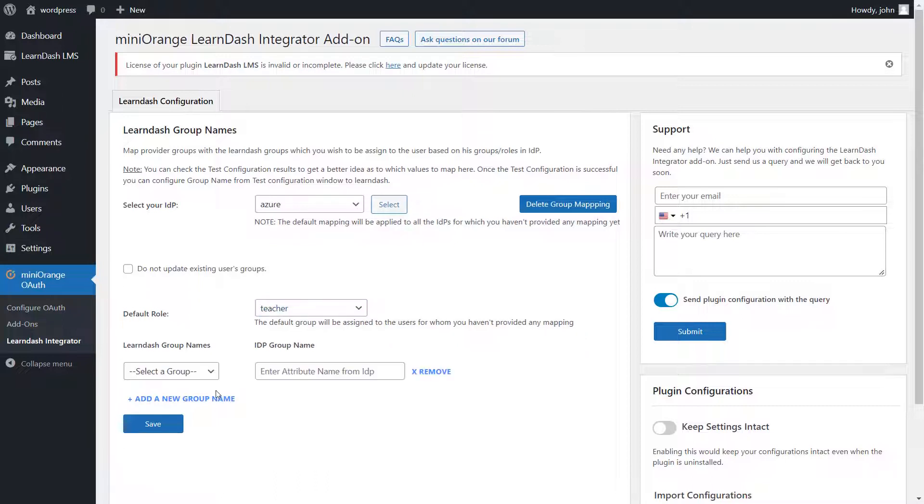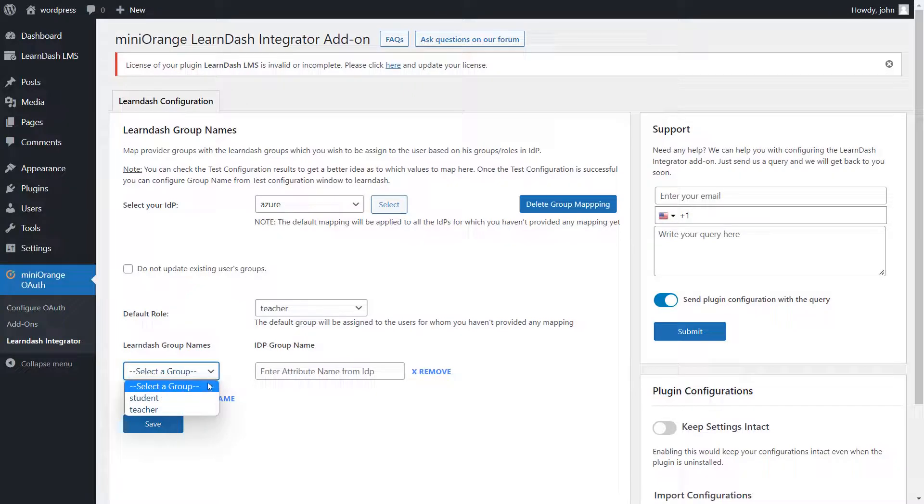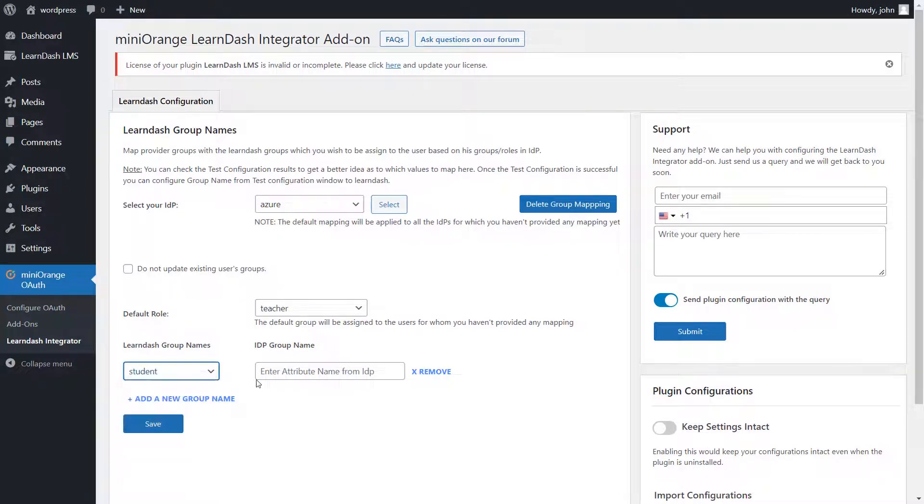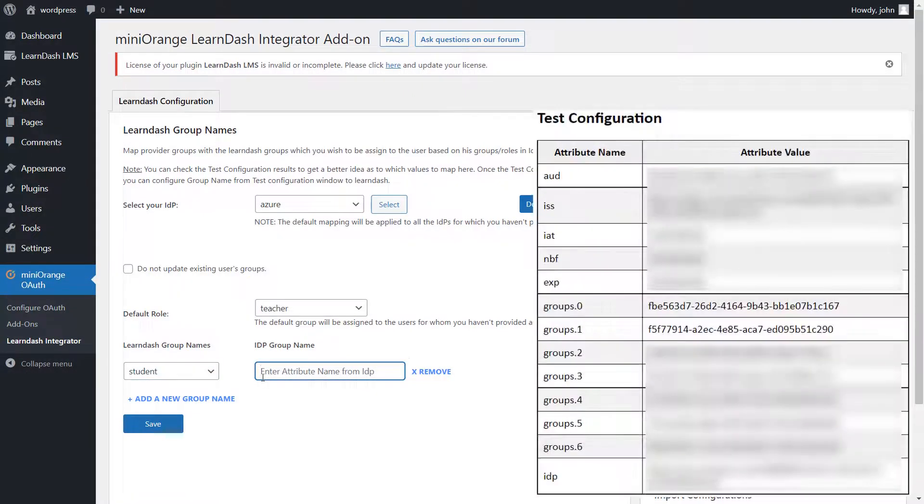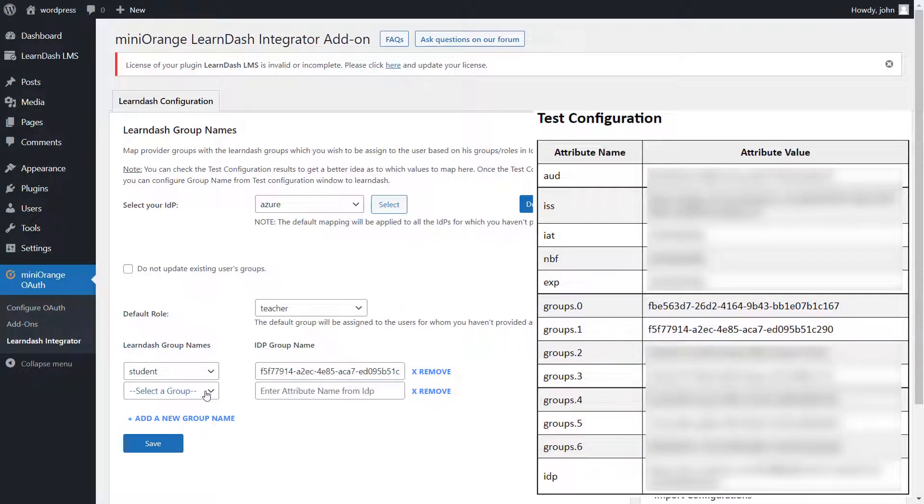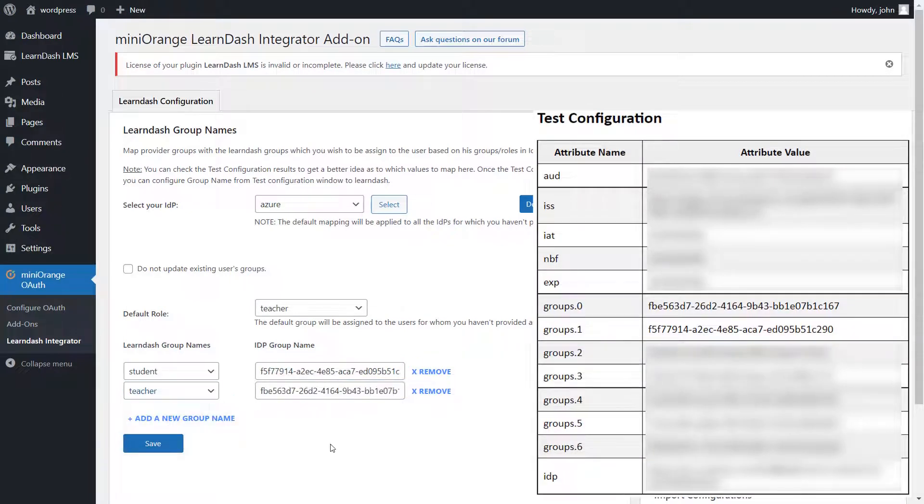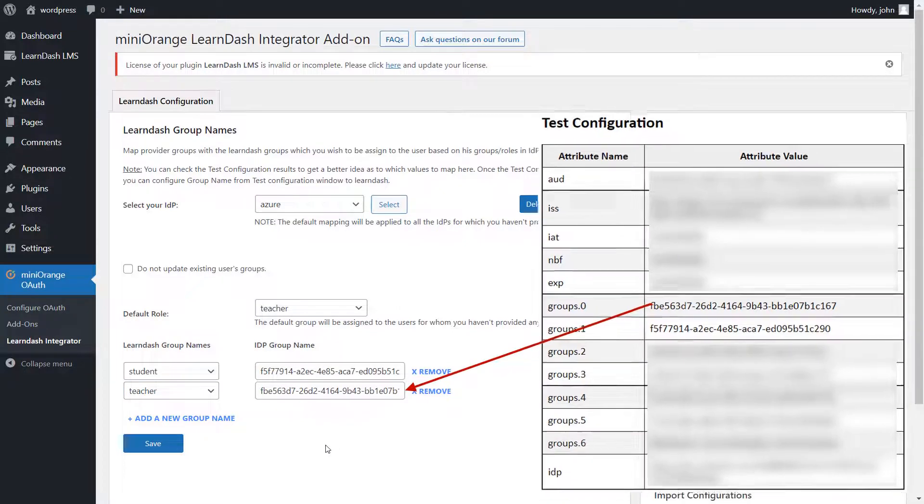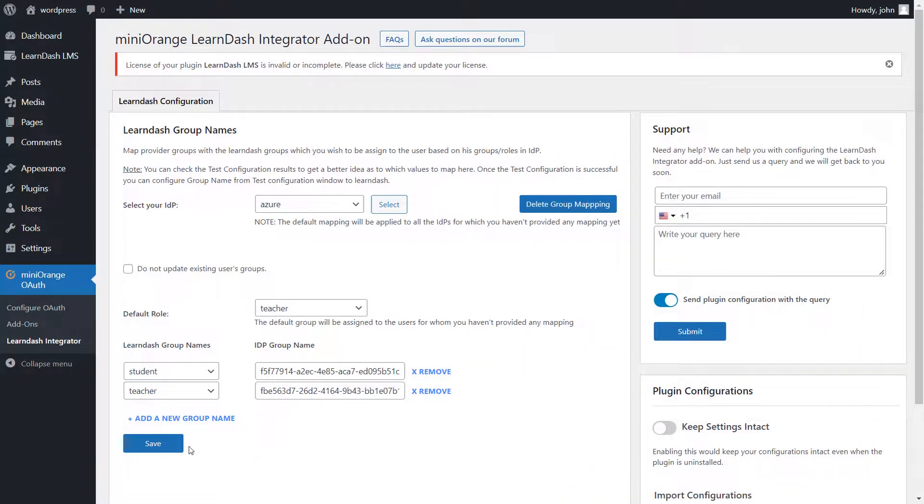Now click on Add a New Group Name link. Select the LearnDash group name from the drop-down. Now, enter the role of the user from your IDP under the IDP group name. You can add multiple group names by clicking on the plus icon. Click on Save button.